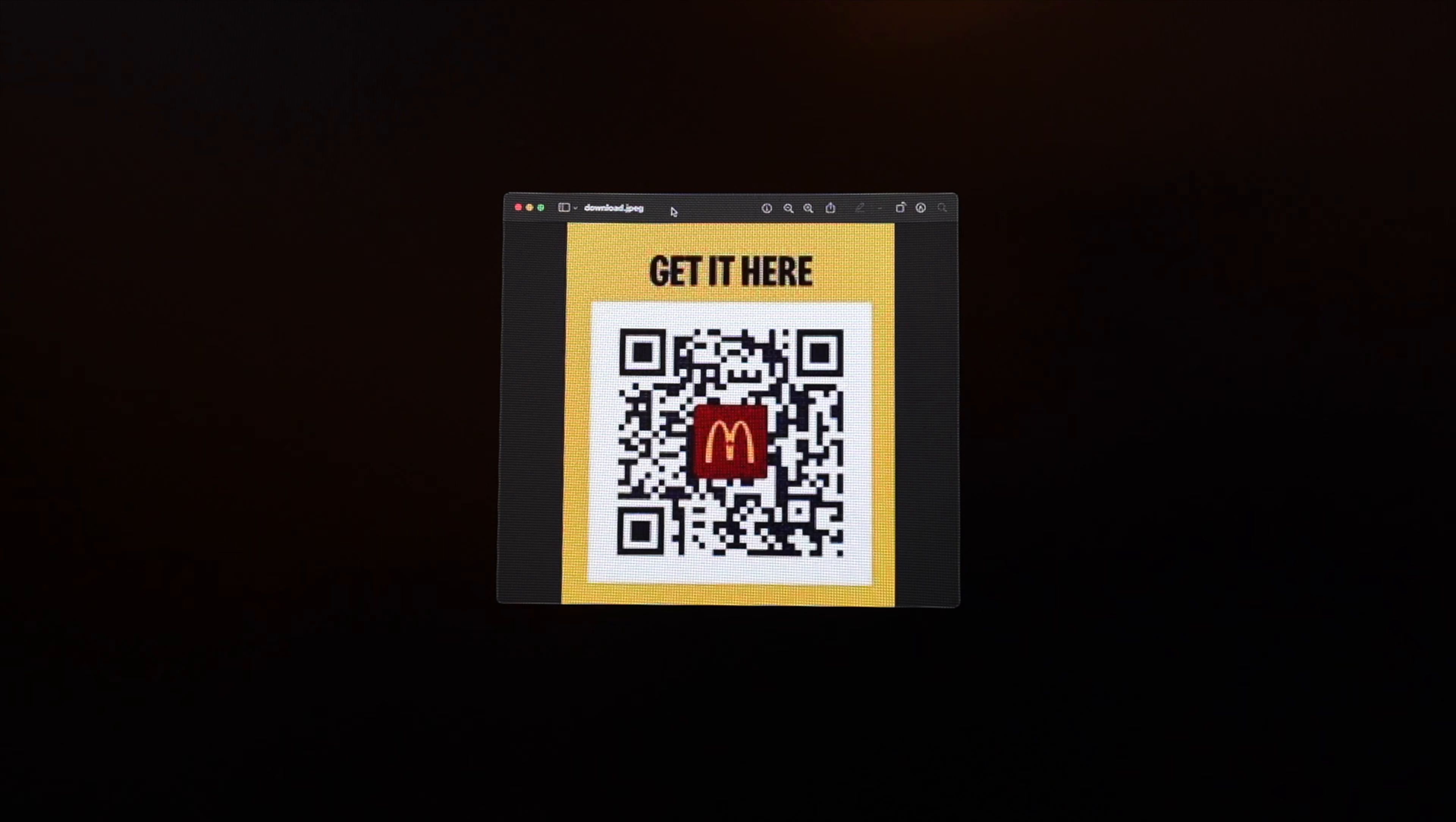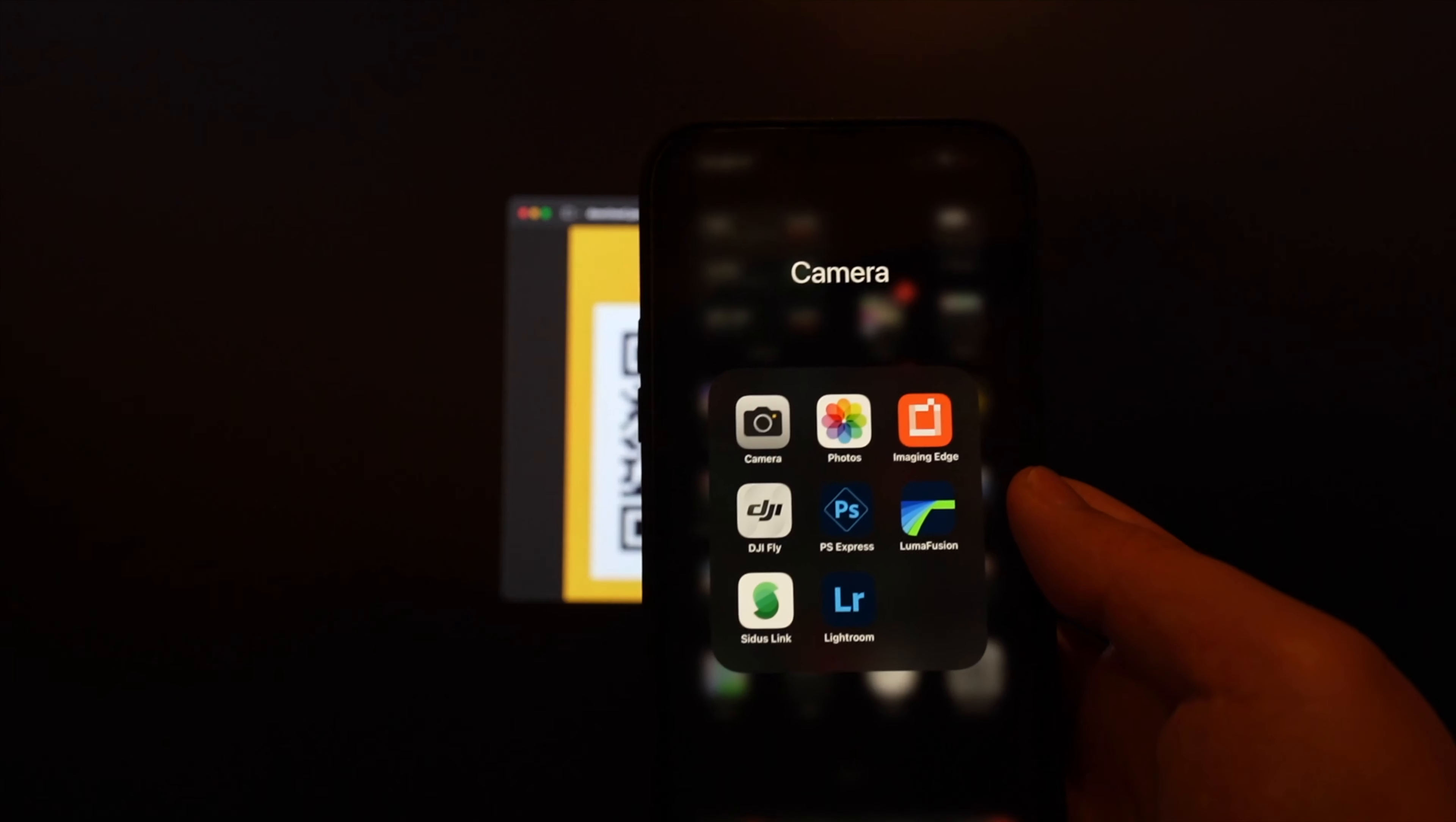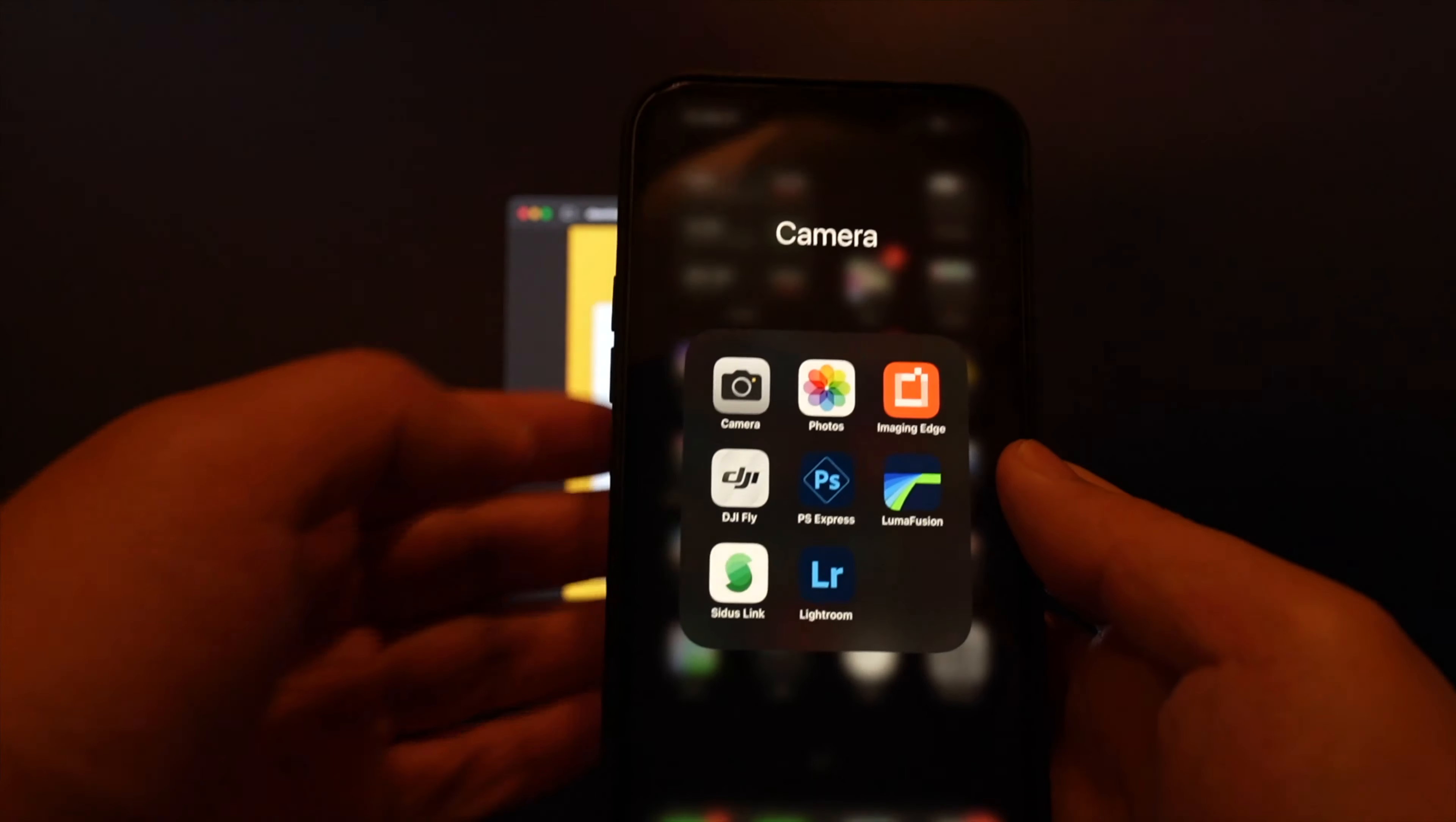To scan a QR code with your iPhone, the first thing you want to do is go to your camera app.